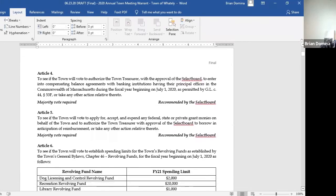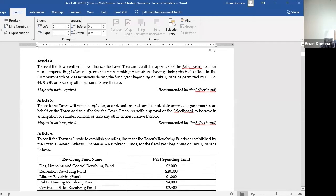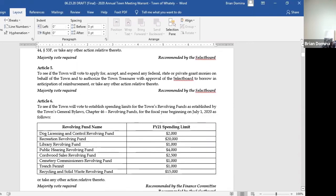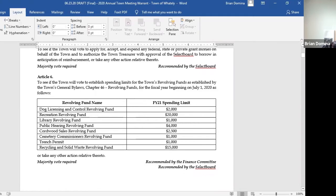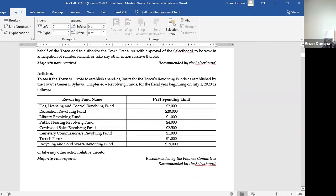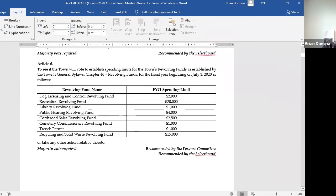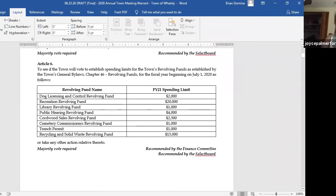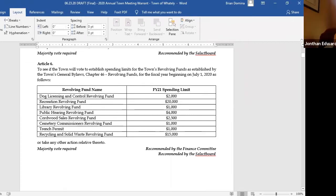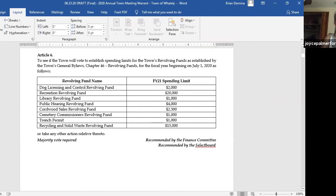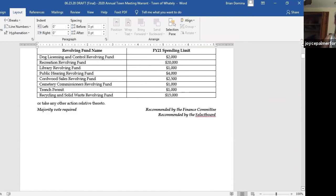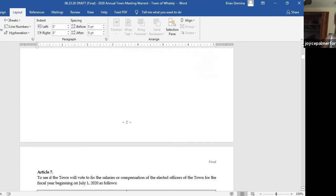Article four, town treasurer to enter into compensating balance agreements with banks. Article five, to apply for, accept, and expend any federal, state, or private grant monies. Article six, to establish spending limits for the town's revolving fund. These are the same limits as FY20. Will we accept articles four through six? Second. Any other discussion? We'll call vote. Joyce? In favor. Jonathan? Yep. Fred? Yes.